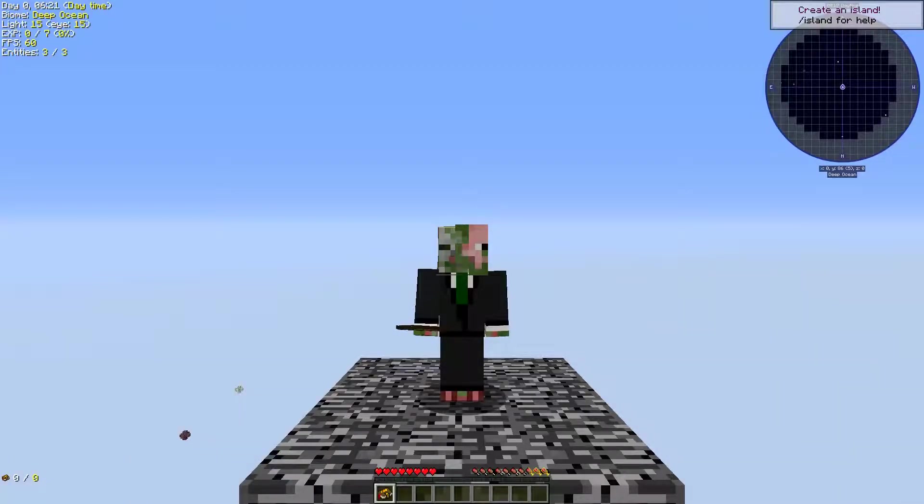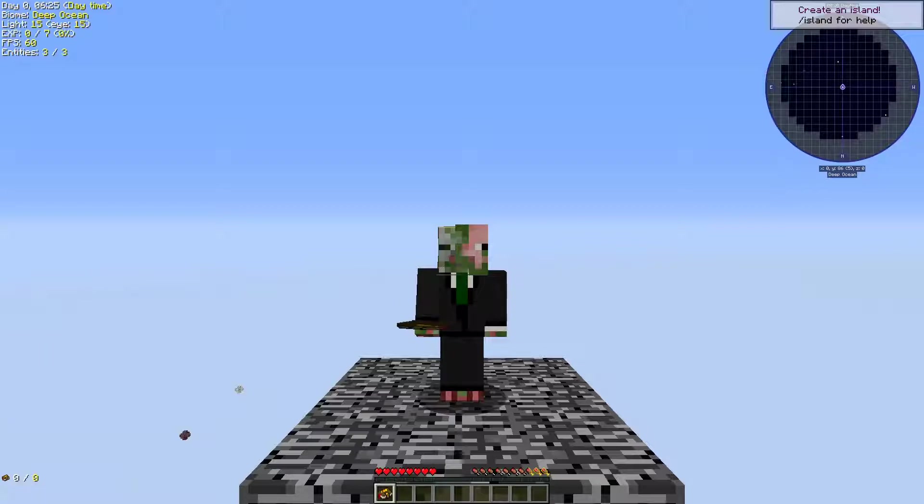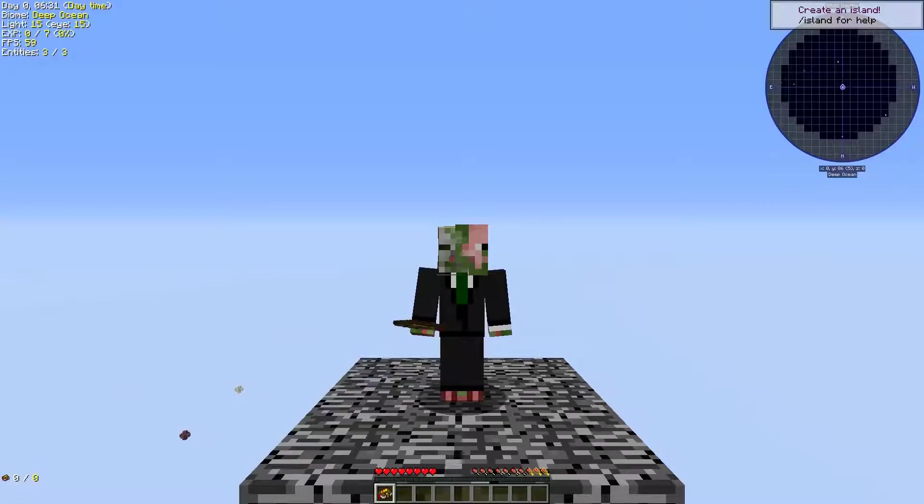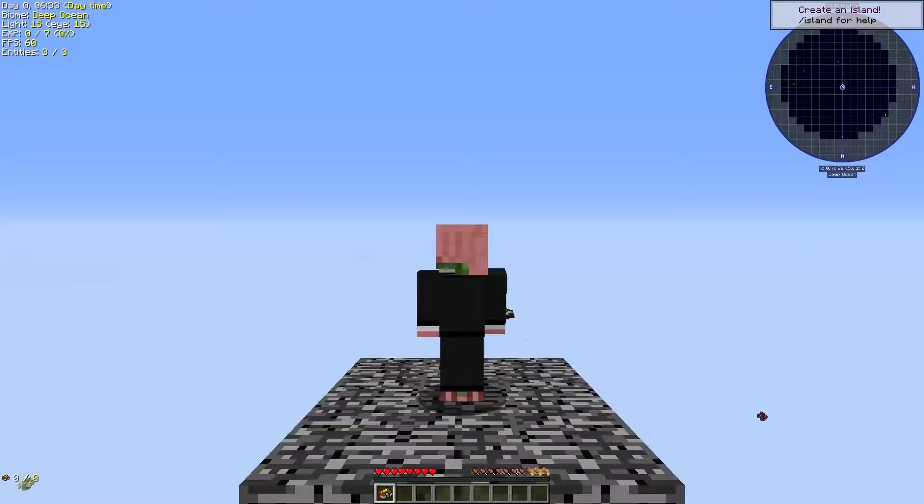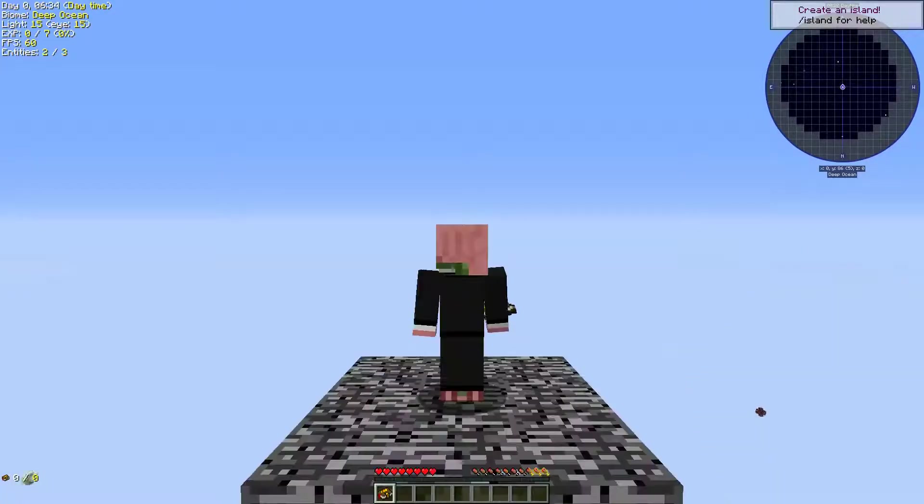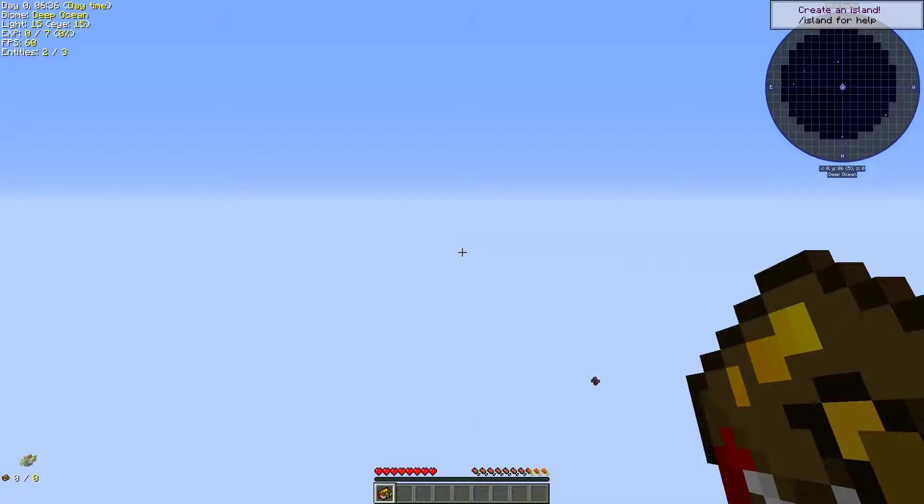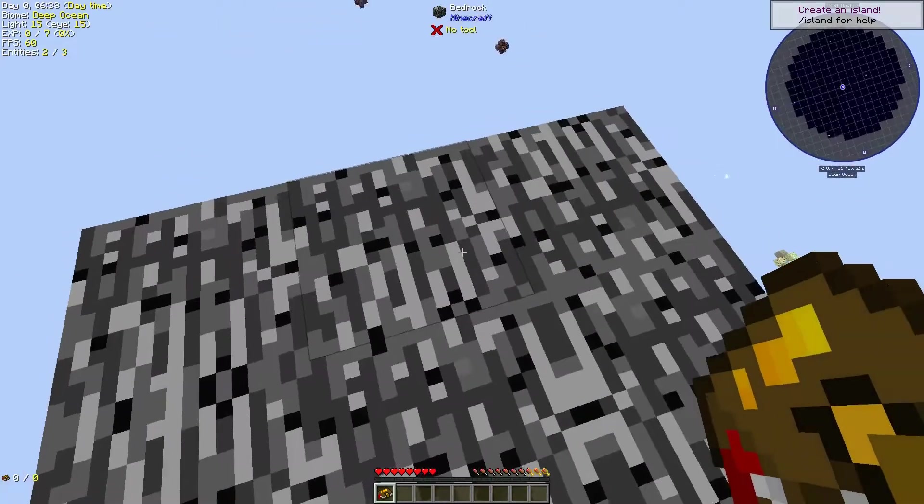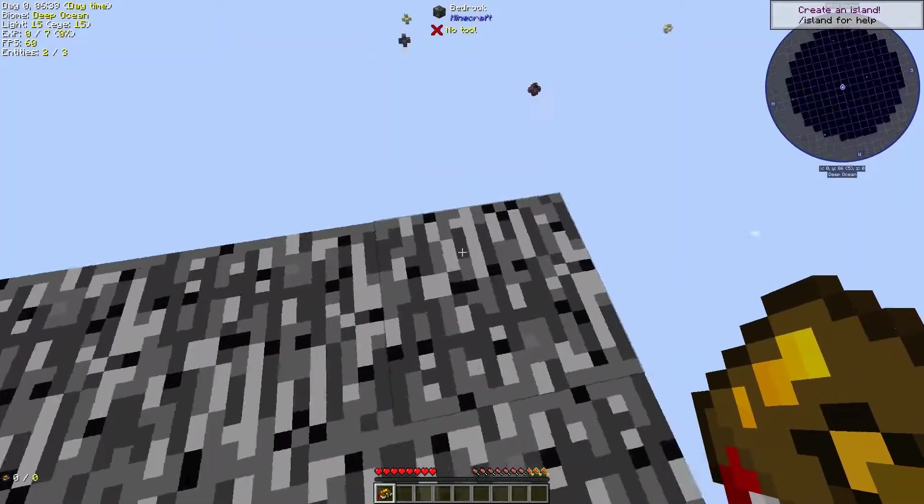Now you might be confused because you don't know which one the Bedrock Island is, but it's the one I'm standing on. So when you start out in Modern Skyblock 3, you start out here on the Bedrock Island.